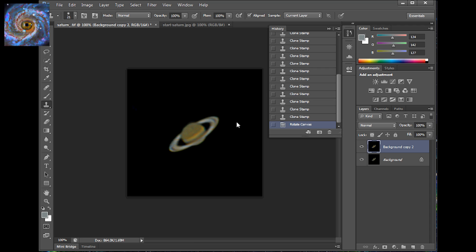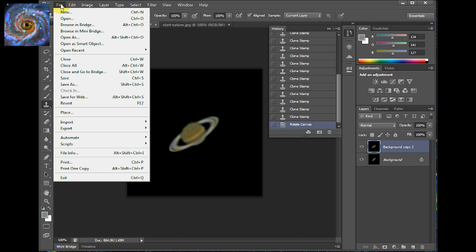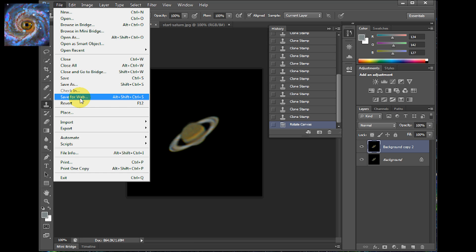So that pretty much wraps it up. Then when you get ready to save your image to share, you go to file and save for web. And when you do that, then you can export it out to a JPG file and share it with everyone on the internet.